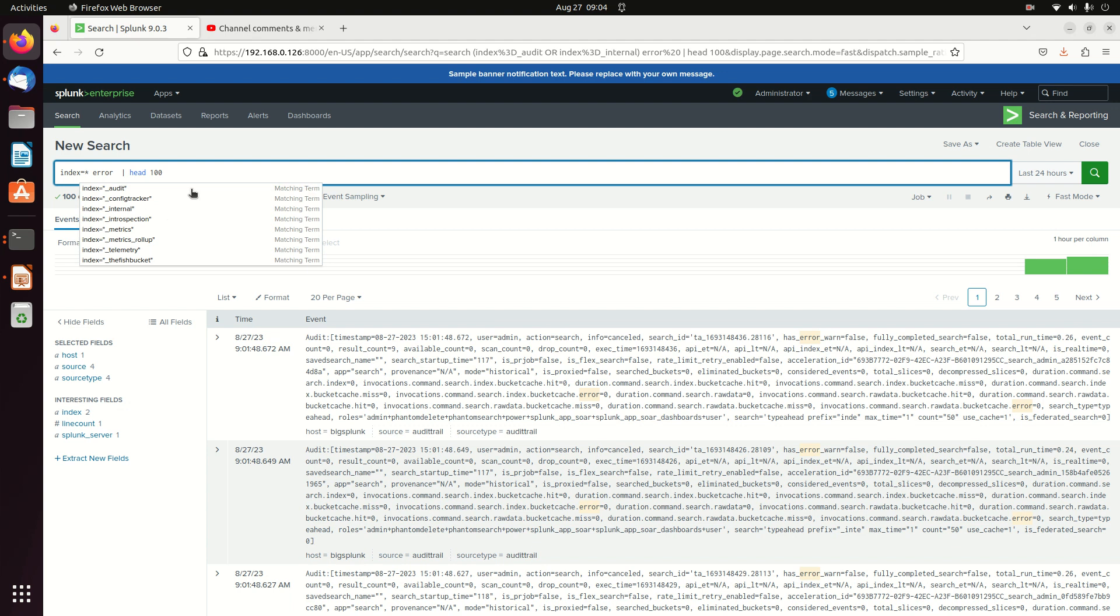If I do index equals star, it will return me every non-internal log. But you can see here, for example, I have a lot of underscore meaning internal logs. I've got an audit, a config tracker, an internal, introspection, metrics, metrics rollup, telemetry, fish bucket.